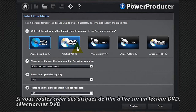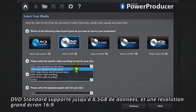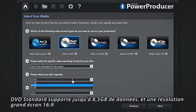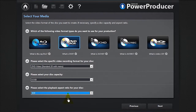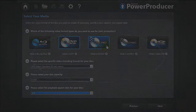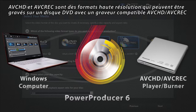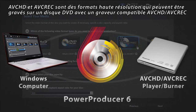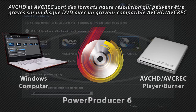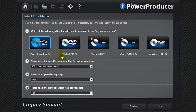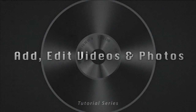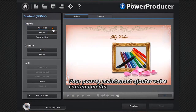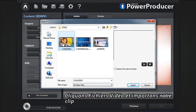If you want to create movie discs to play on a DVD player, select DVD. DVD standard supports up to 8.5 gigabytes of data and 16 by 9 for widescreen resolution. AVCHD and AVREC are high-definition formats that can be burned on a DVD disc but require a compatible burner. Click Next.